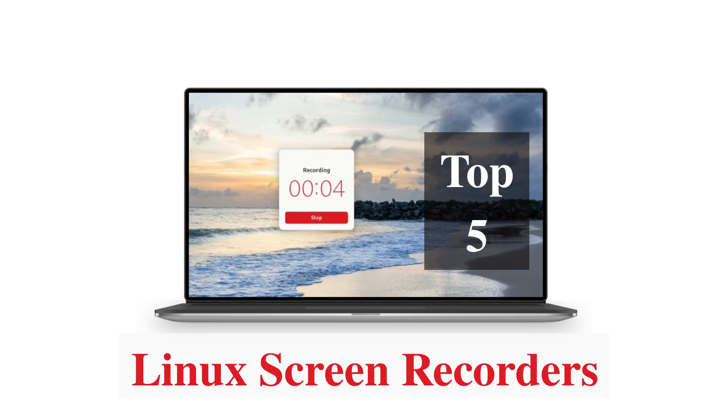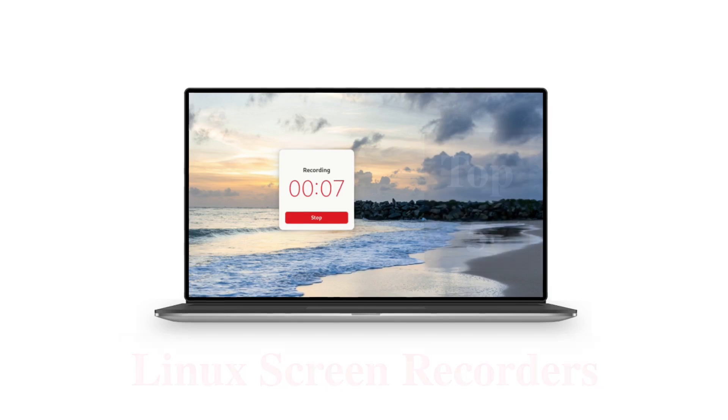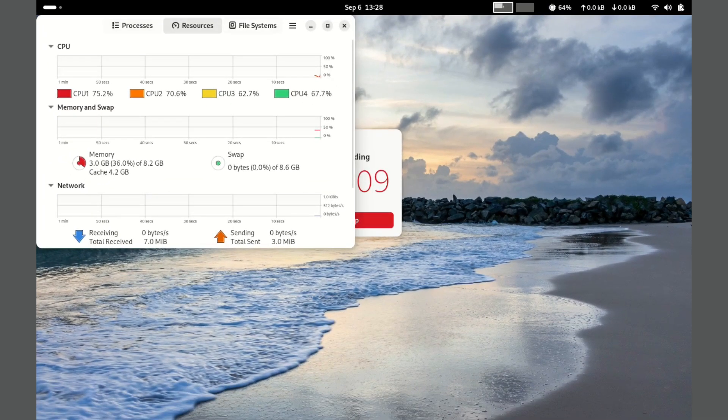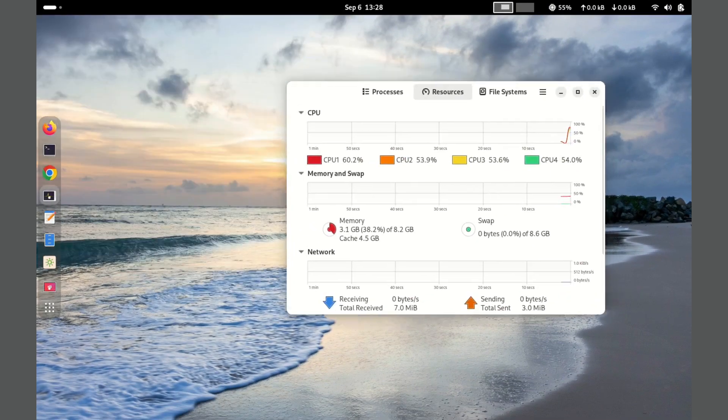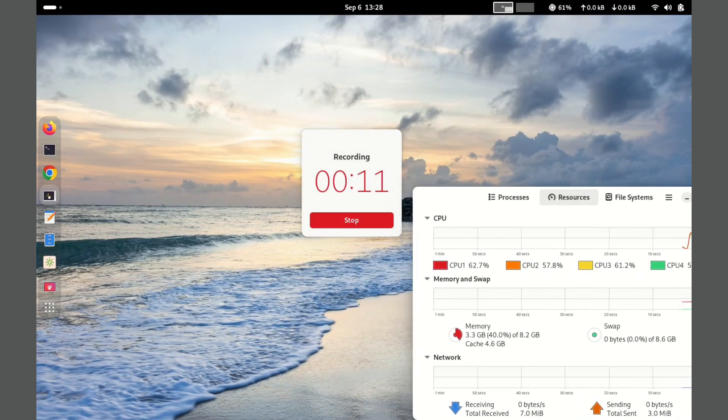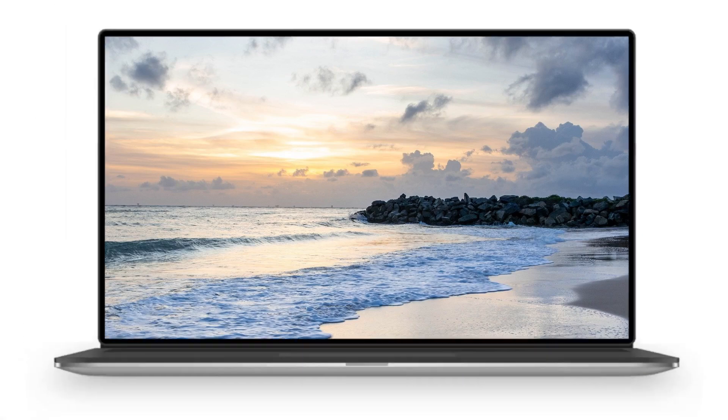Whether you are creating tutorials, recording gameplay, or capturing your screen for any other reason, these tools have got you covered. Let's get started.